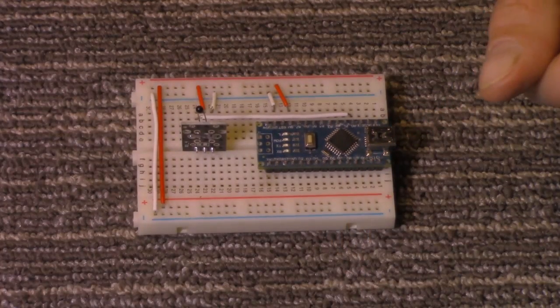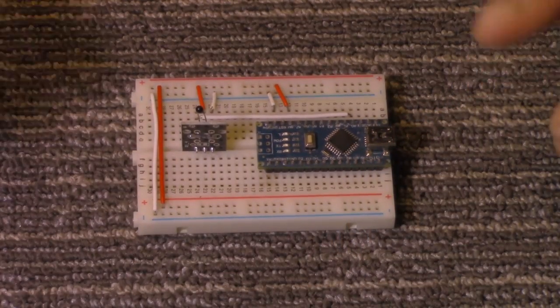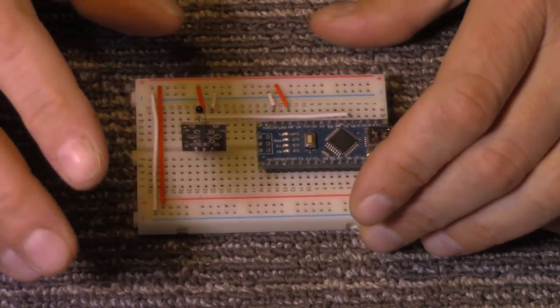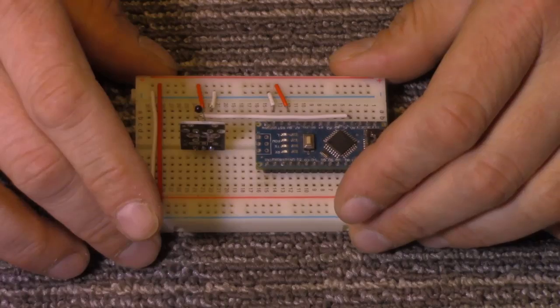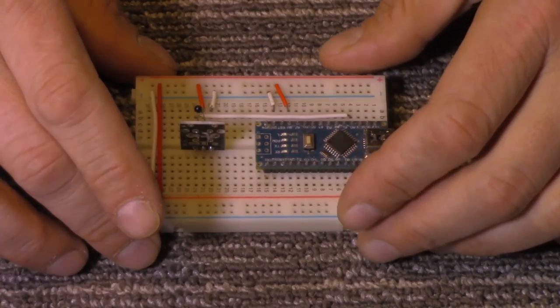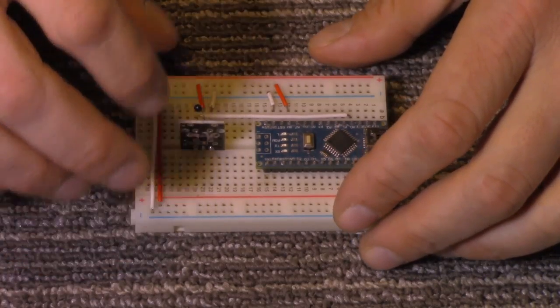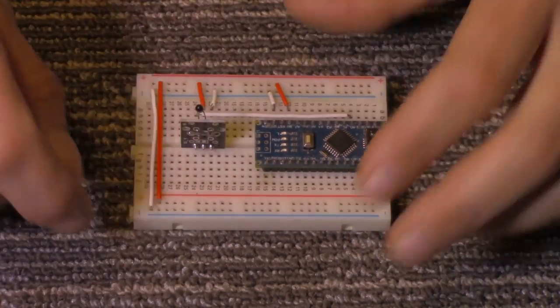And what we're going to do now is we'll go over to the computer, and we'll take a look at the sketch, and how to get the readings off of this.